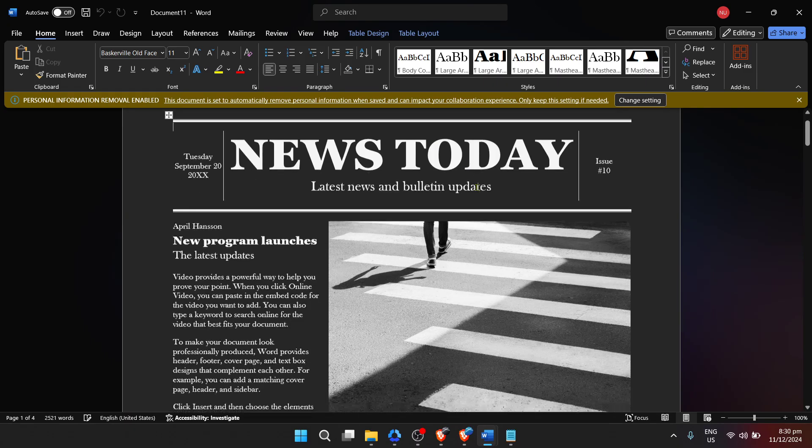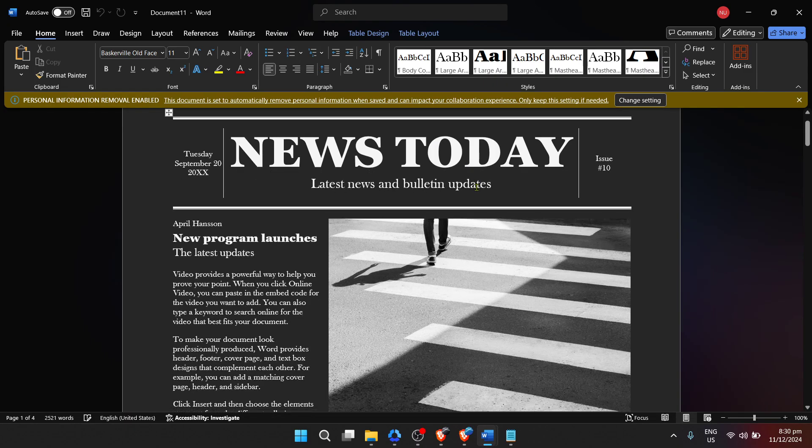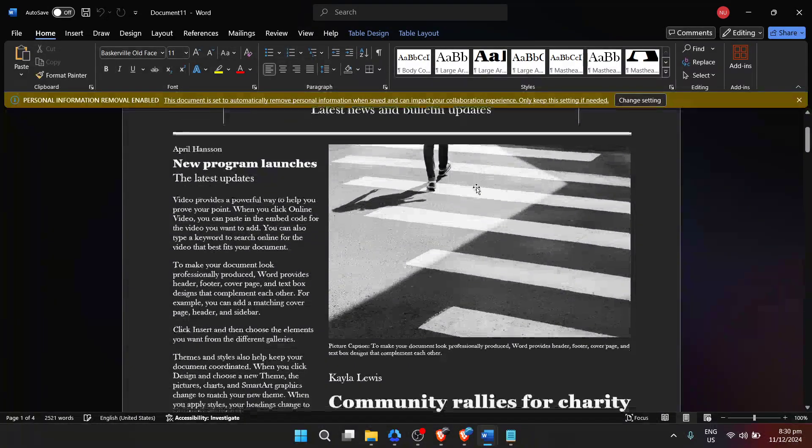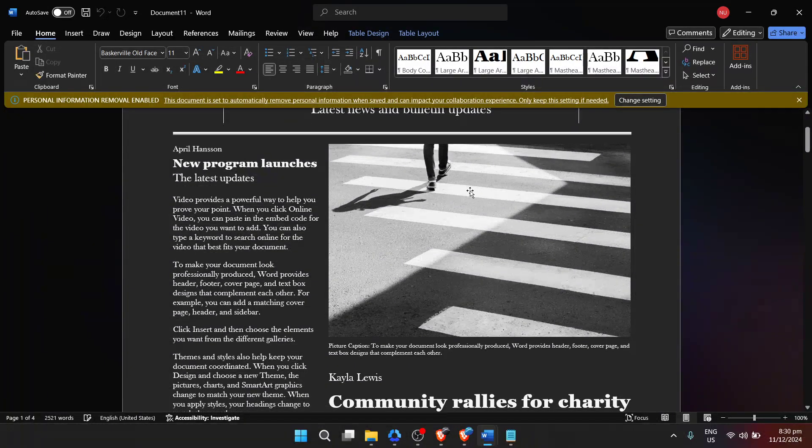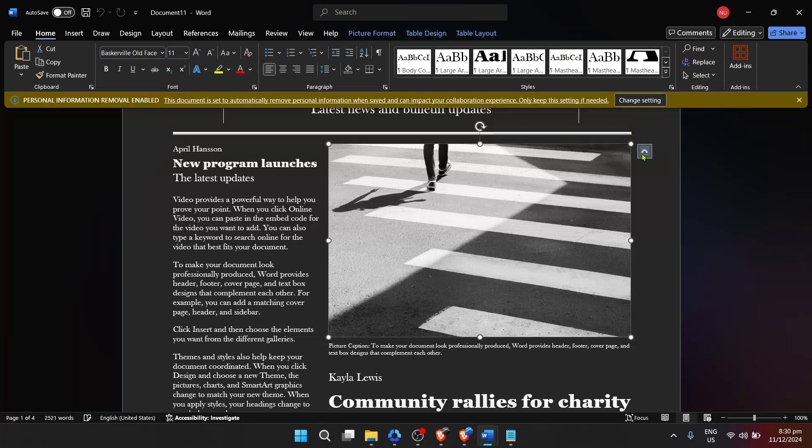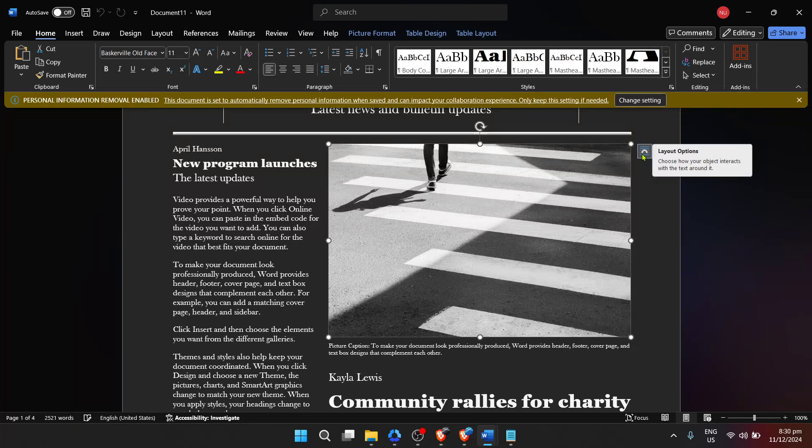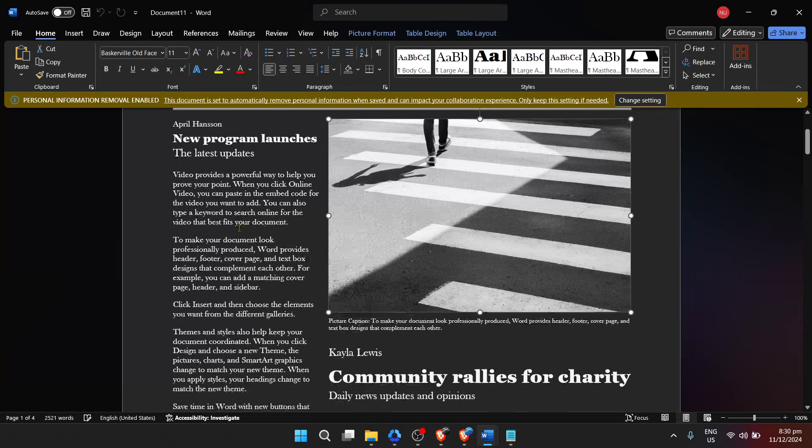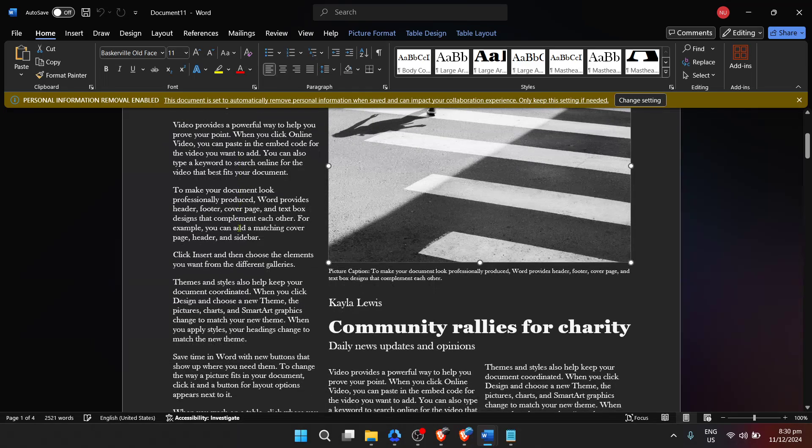Experiment with different design elements, but keep in mind the beauty of a newspaper lies in its readability and organization. Ensure your headlines are catchy, and your text is well portioned in columns to maintain that classic newspaper feel.